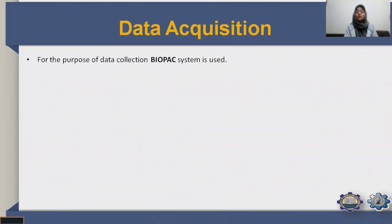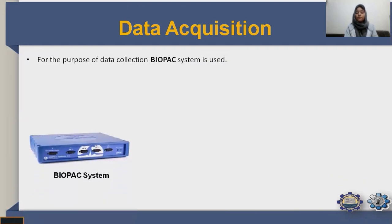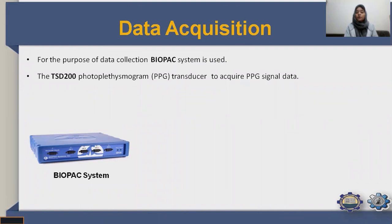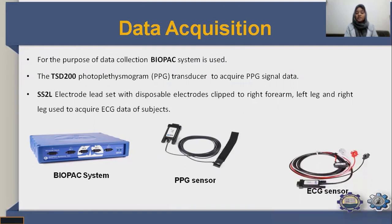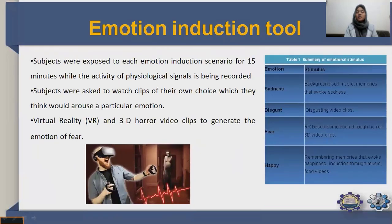For data collection, we used a Biopac system with a TSD200 plethysmograph transducer for PPG data, and an SS2L electrode lead set with disposable electrodes clipped to the right forearm, left leg, and right leg for ECG. Subjects were exposed to each emotional induction scenario for 15 minutes while physiological signals were recorded. They watched video clips of their own choice to arouse particular emotions; virtual reality (VR) and 3D horror video clips were used to generate fear.